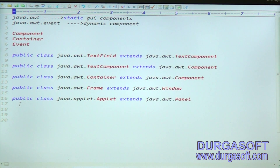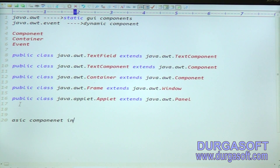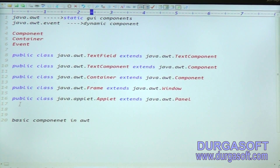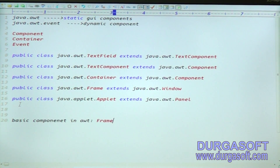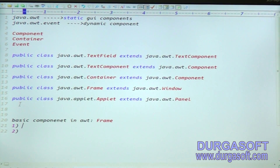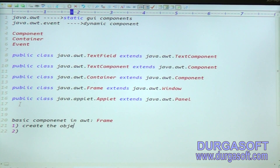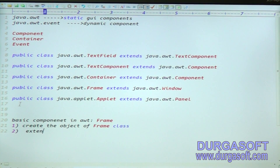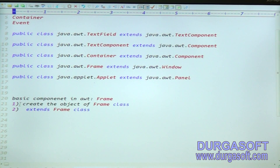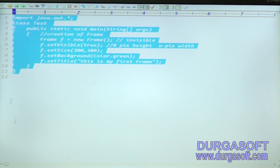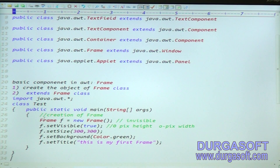Frame is a basic component in AWT. To create a frame there are two approaches. The first approach is to directly create the object of the Frame class: Frame f = new Frame(). The second approach is to extend the Frame class. In the first approach we are creating the object of the Frame class directly.